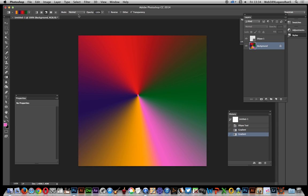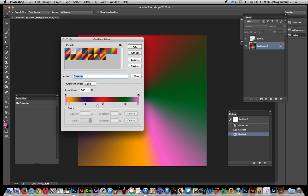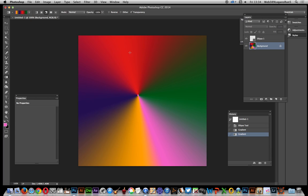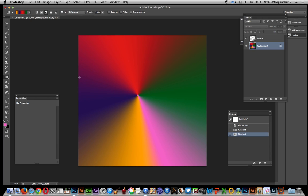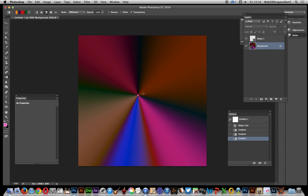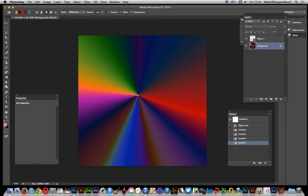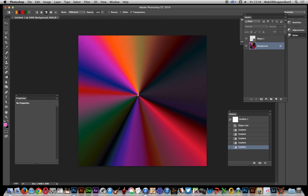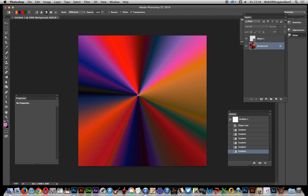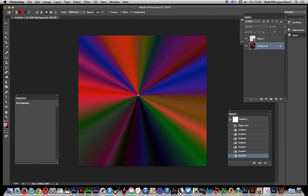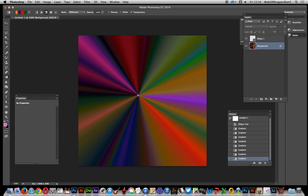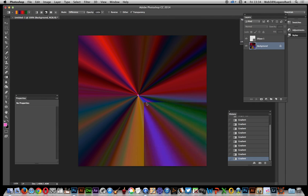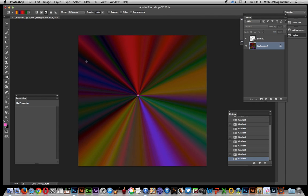Now go to blending mode difference. You don't have to use difference—you could use darken, overlay, or other blending modes. Keep applying multiple times to create a very nice range of different colors and add more complexity to the gradient.